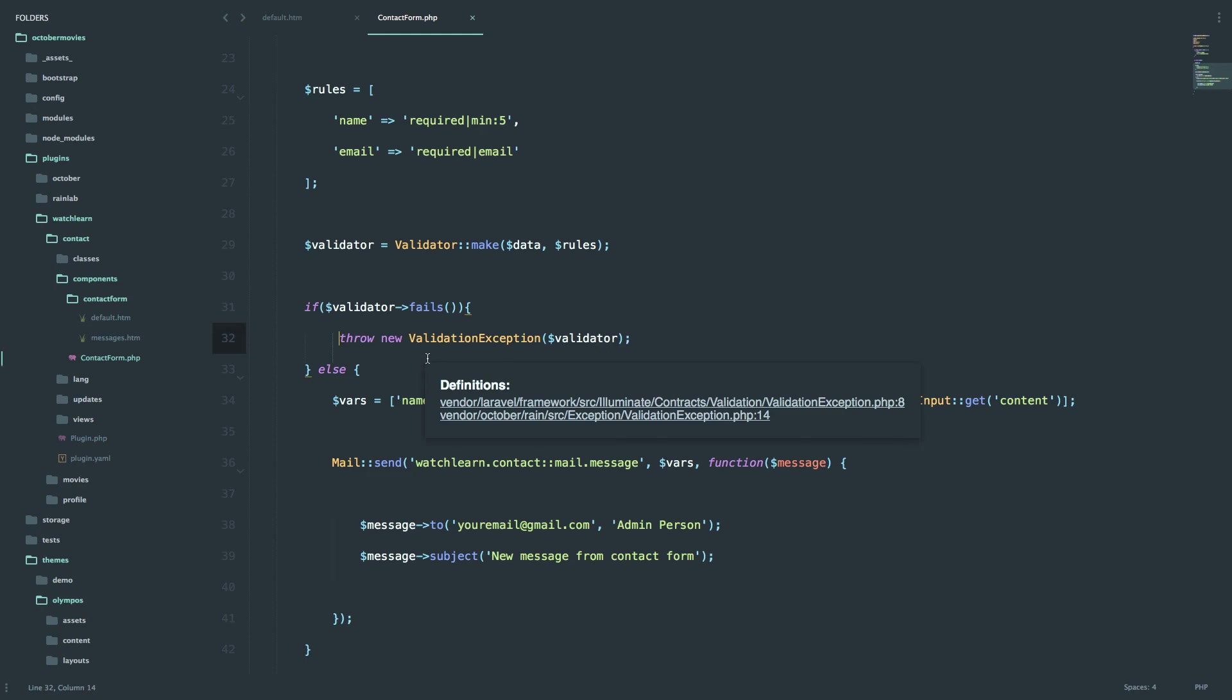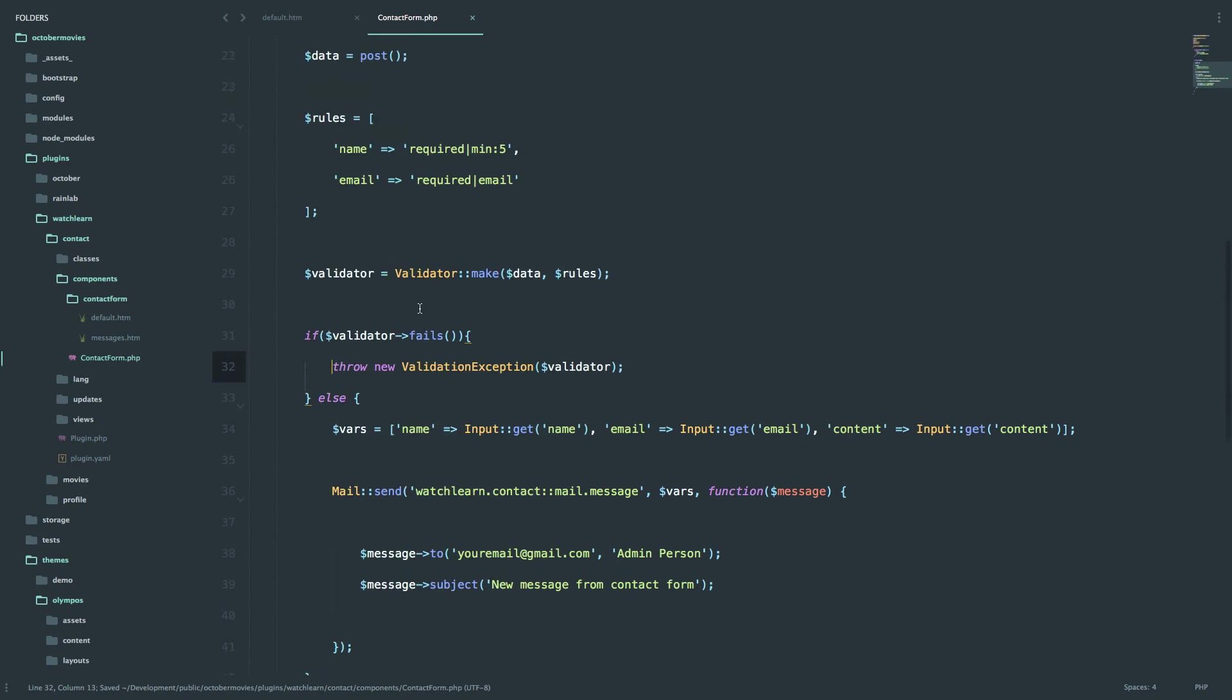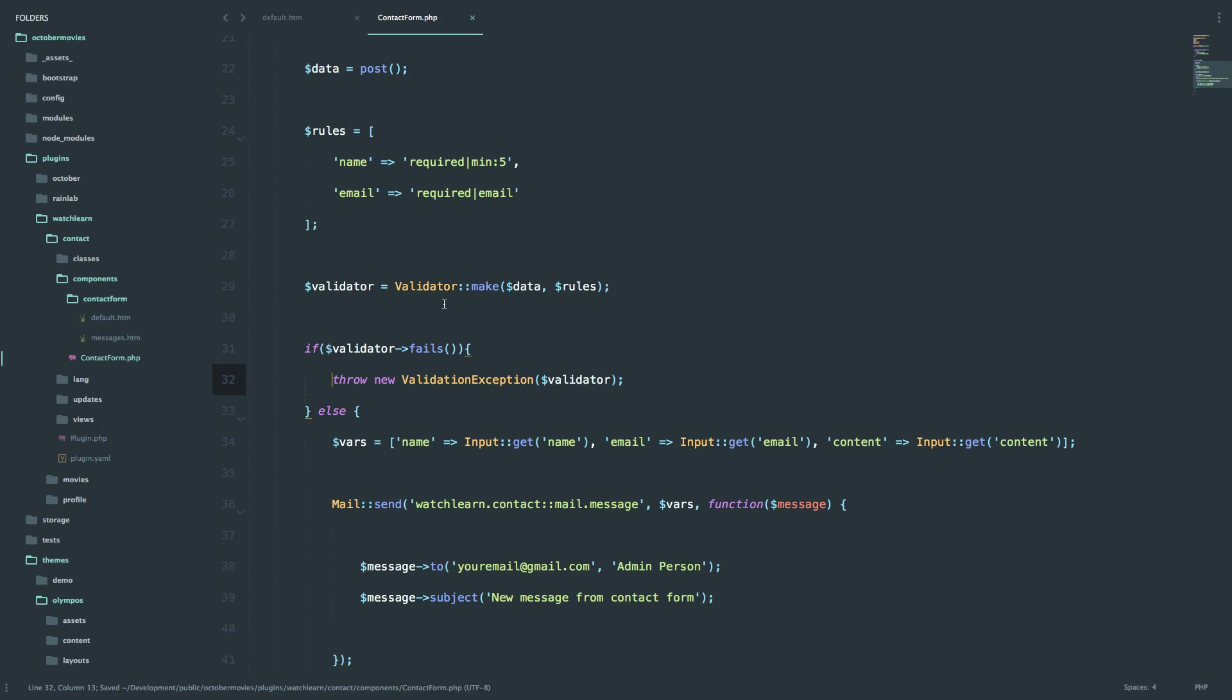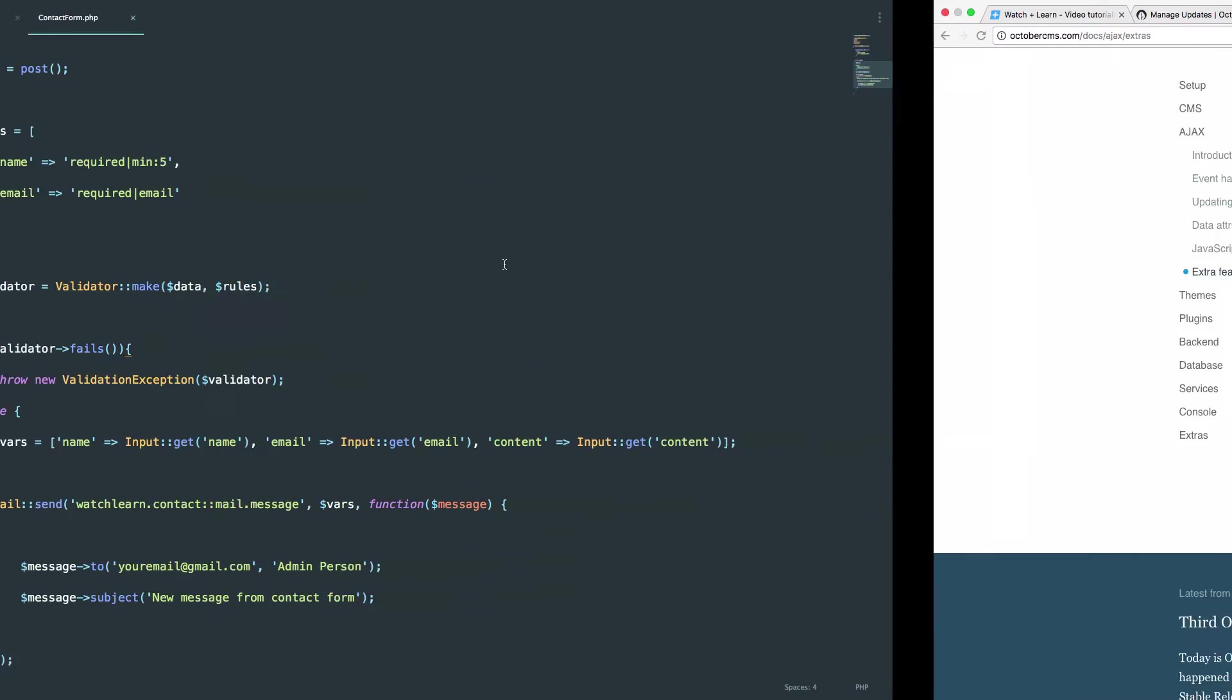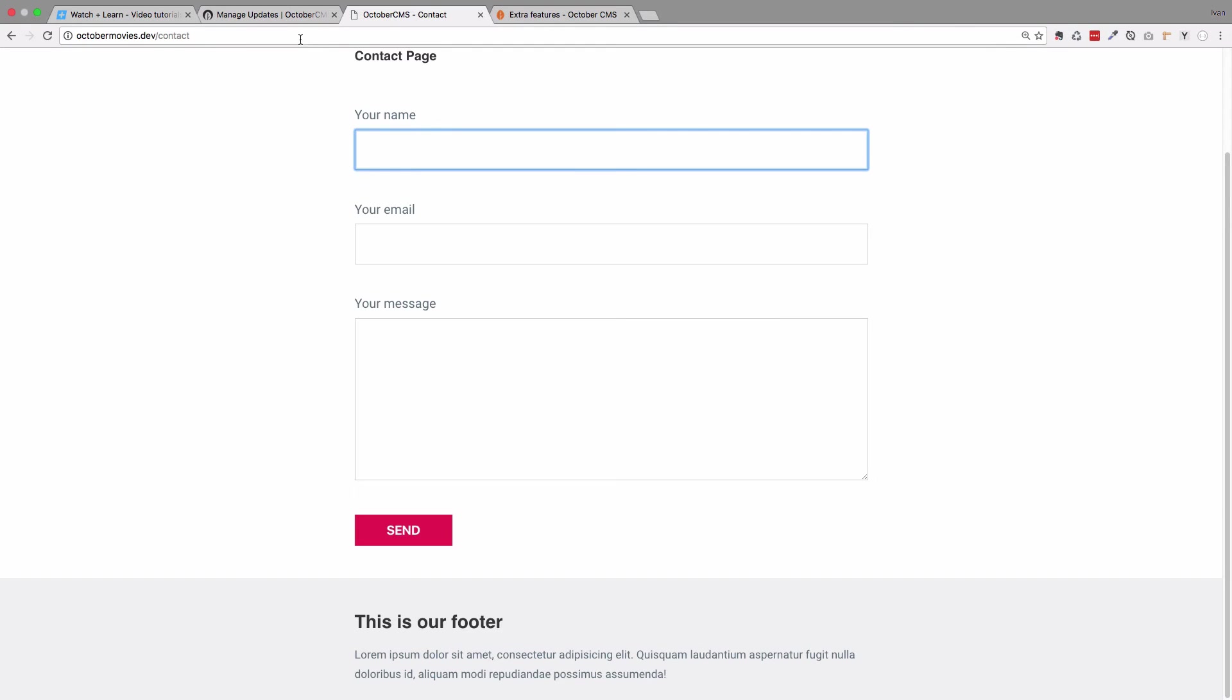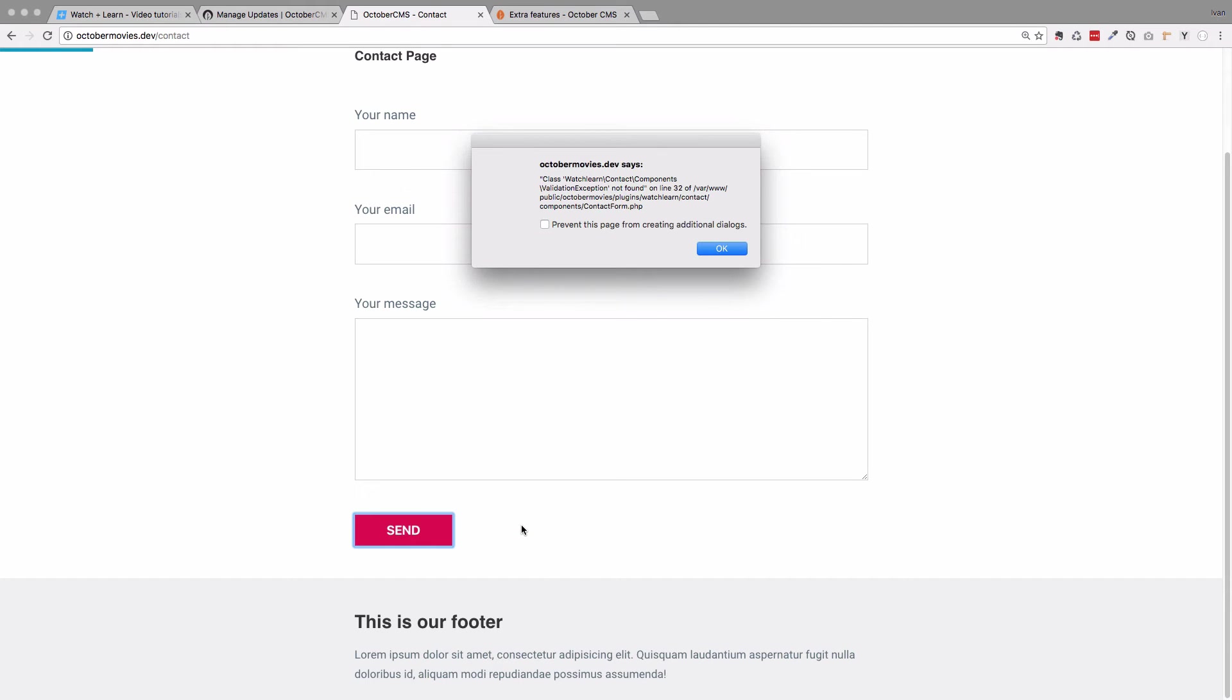So I'm going to refresh this contact page and see if this works. So let's just send our form. Okay, so now it says that class validation exception was not found.